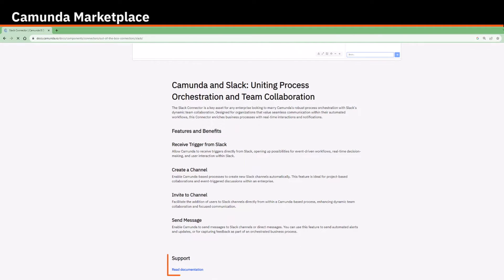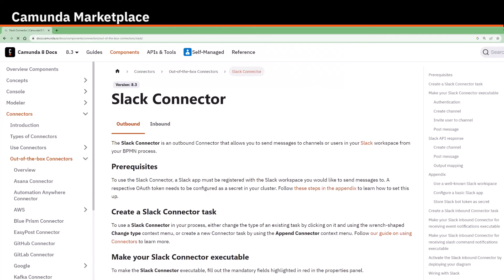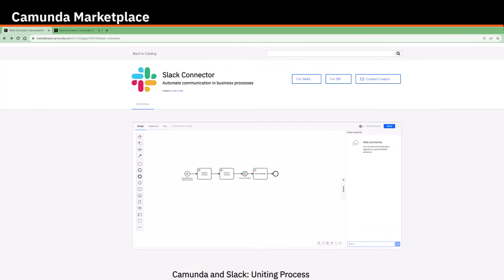Further down, there are also links to more detailed information available in Camunda docs. But probably most important is how do you use and add the connectors from here to your process. It's quite easy.